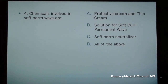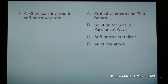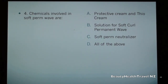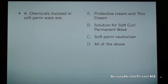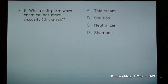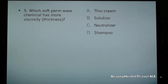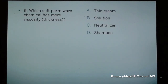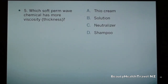Question 4: Chemicals involved in soft perm wave are: a) protective cream and thio cream, b) solution for soft curl permanent wave, c) soft perm neutralizer, d) all of the above. Question 5: Which soft perm wave chemical has more viscosity? a) thio cream, b) solution, c) neutralizer, d) shampoo.